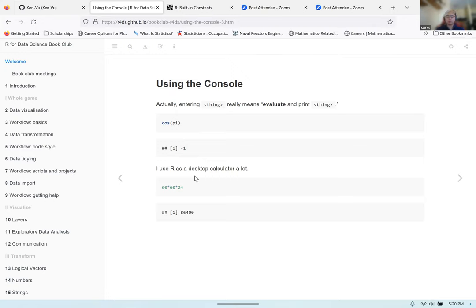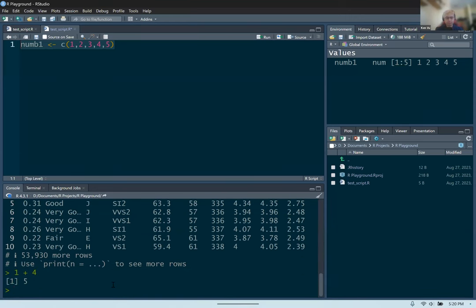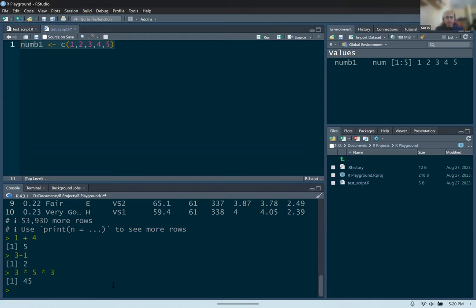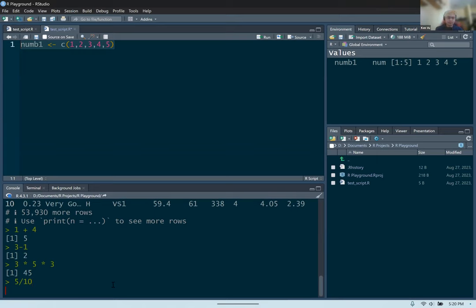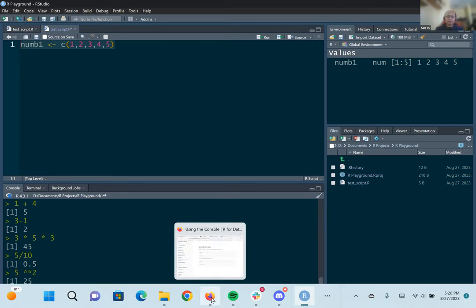You can also use R as a calculator. You can run addition like one plus four is five, subtraction like three minus one is two, multiplication like 3 times 5 times 3 equals 45, division like 5 divided by 10 using the slash, and powers like 5 squared using double asterisks then 2, which gives 25.